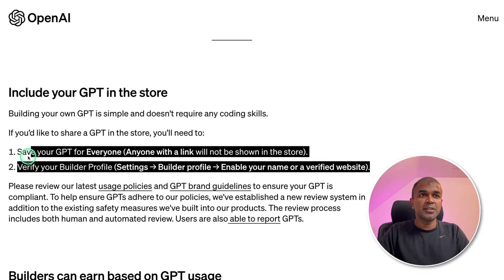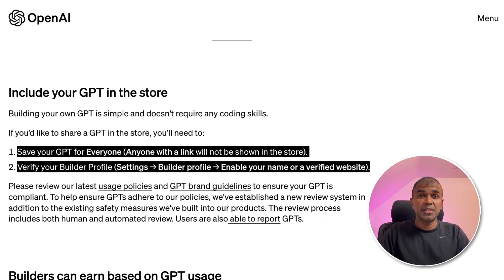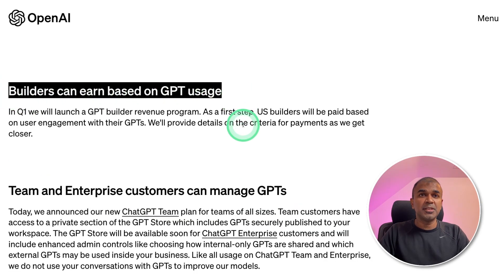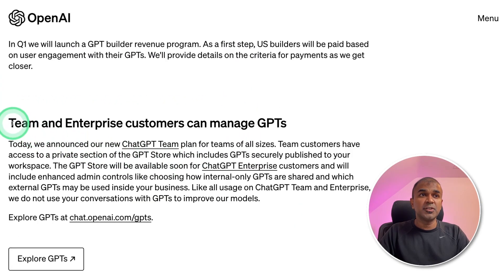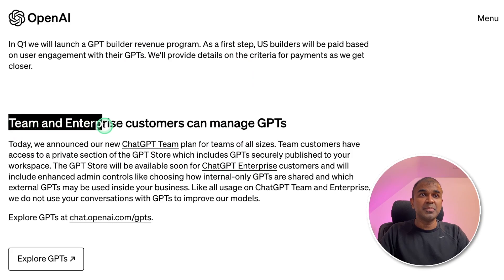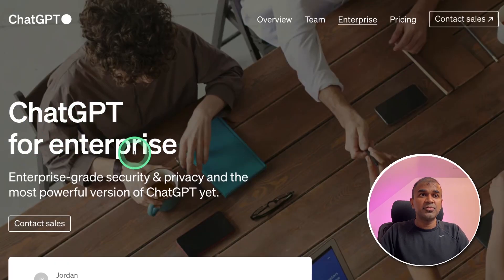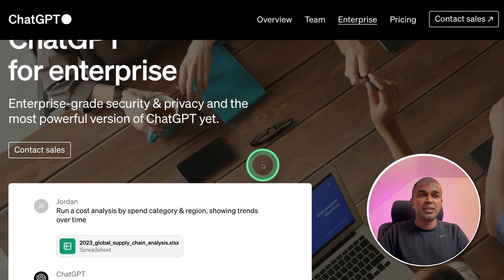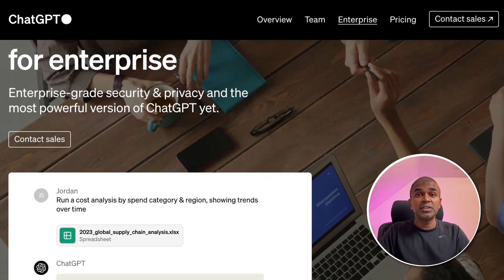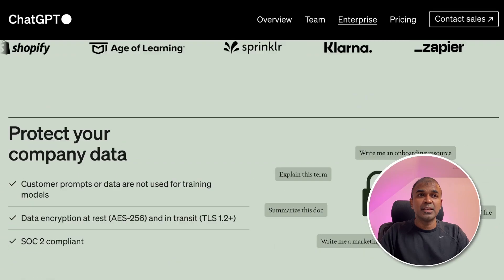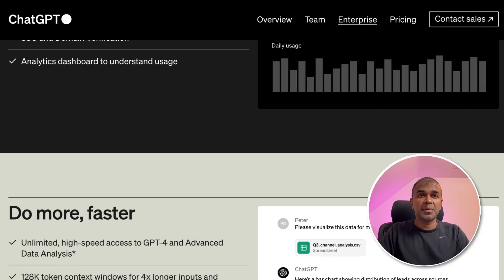That's it — we have completed the two steps required to make sure your GPT is available in the GPT Store. Builders can earn based on GPT usage. Next, they have introduced the ability for team and enterprise customers to manage GPTs. In ChatGPT for Enterprise, you can have your own GPT within your company and all data and analysis will remain within your company.